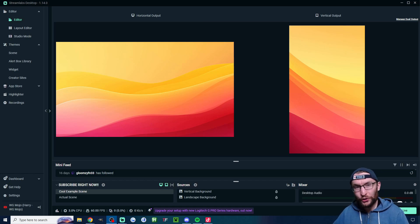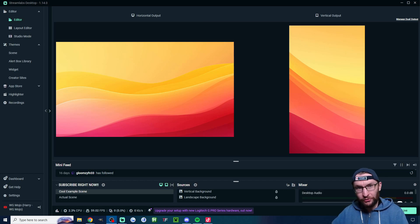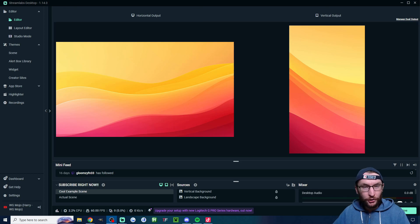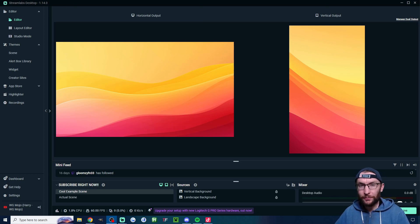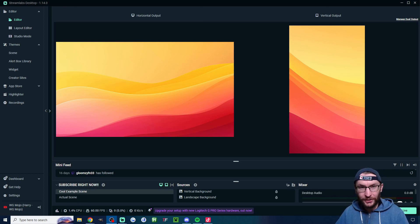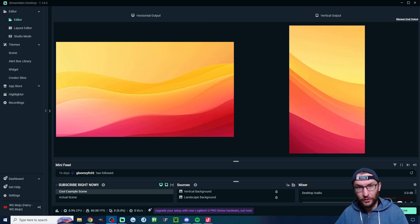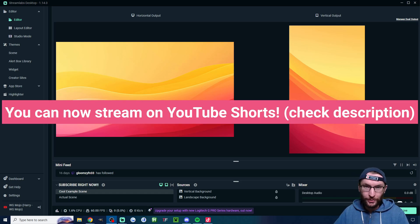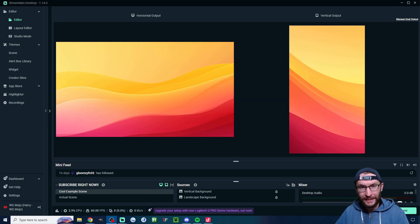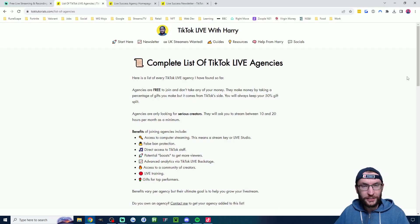You can now stream on two platforms for free with Streamlabs. So you could stream on Twitch or Kick in landscape mode and then use the vertical canvas to stream on TikTok or YouTube. Let's quickly set this up.